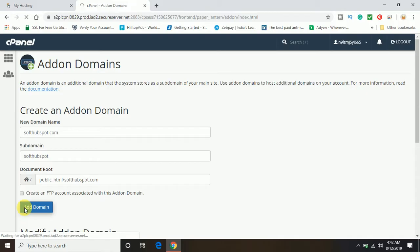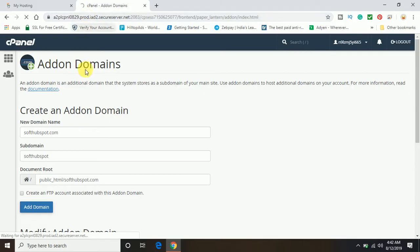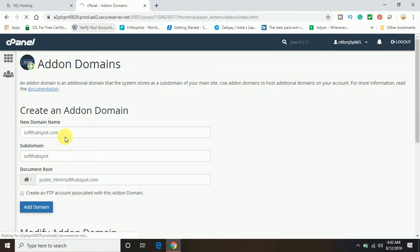This is going round and round on the top, you can see that means it's loading and adding the domain to the file manager. What will happen is once it adds the domain in the file manager, a folder will be created with the same domain name: softhubspot.com.